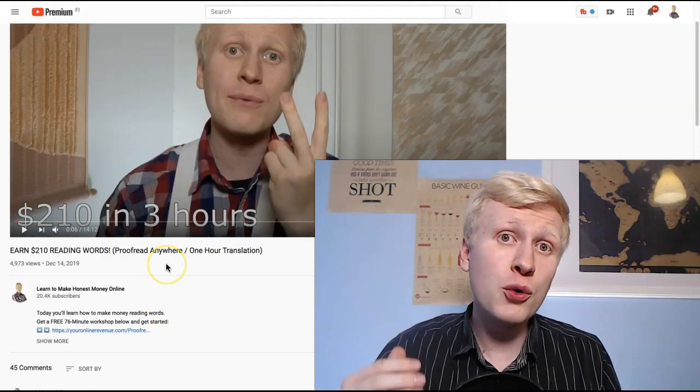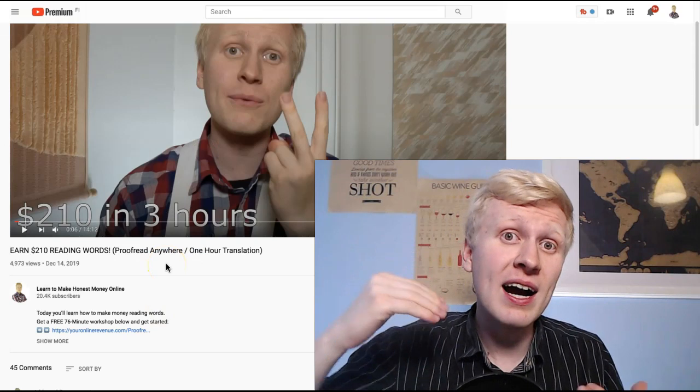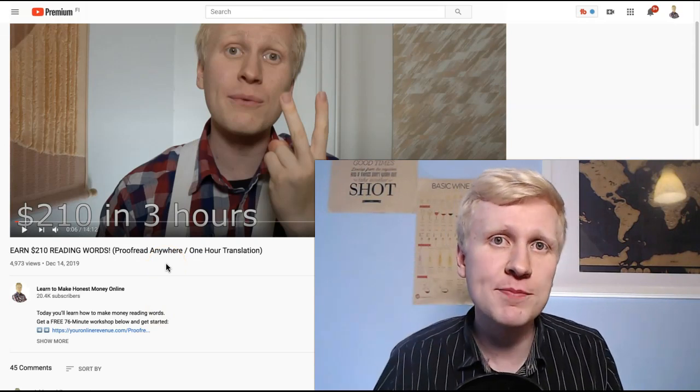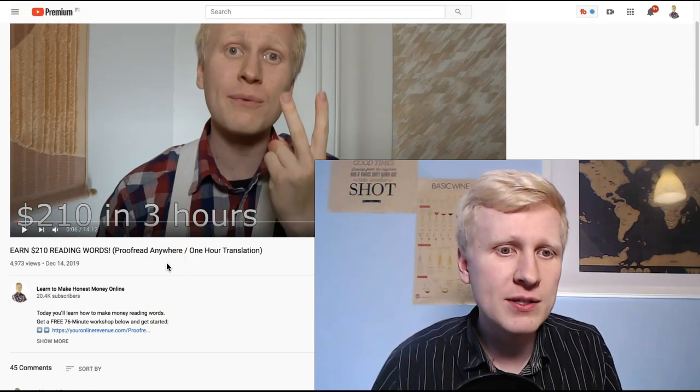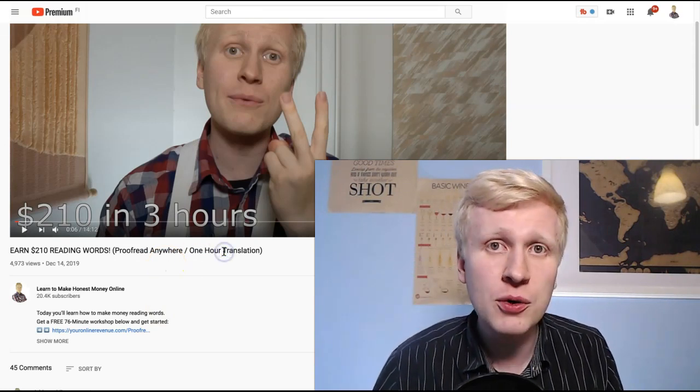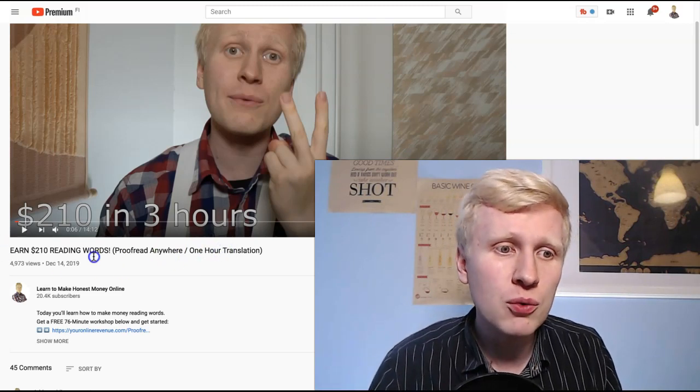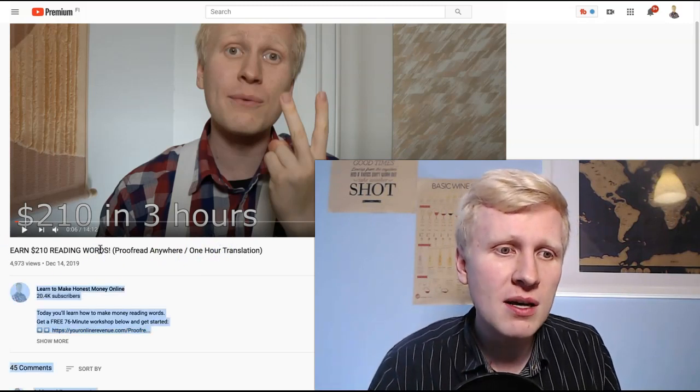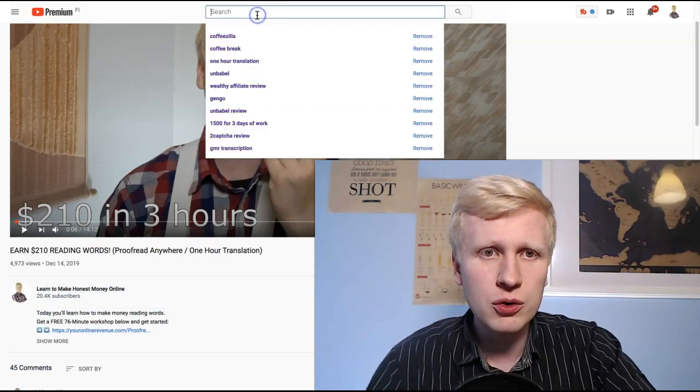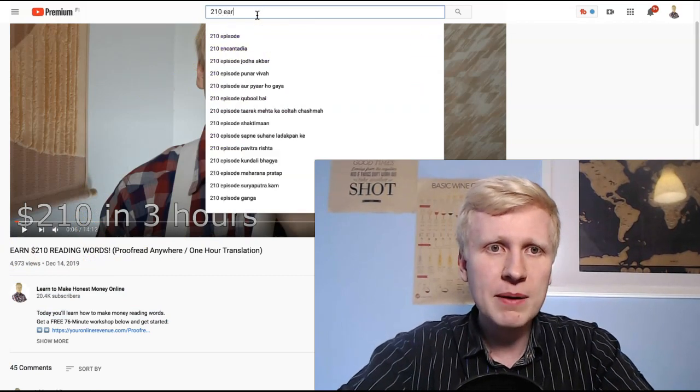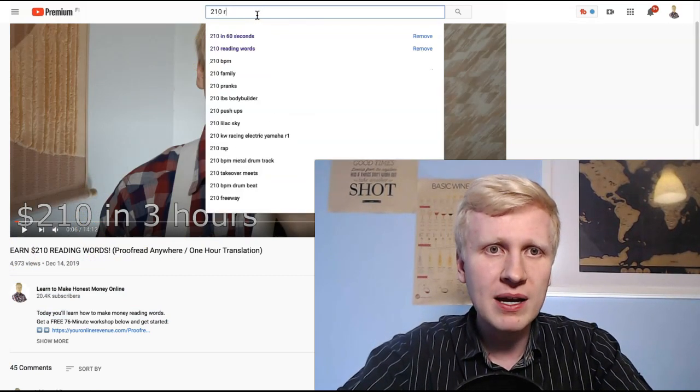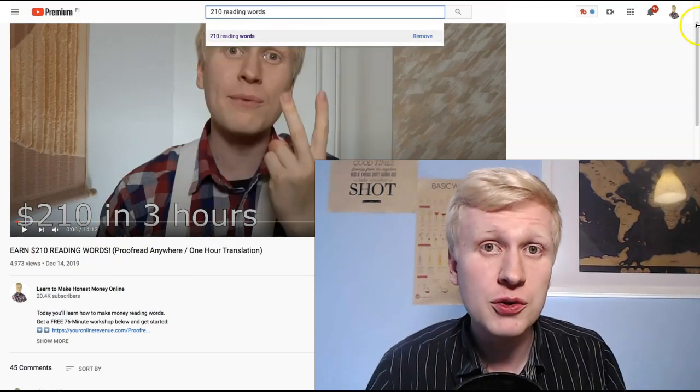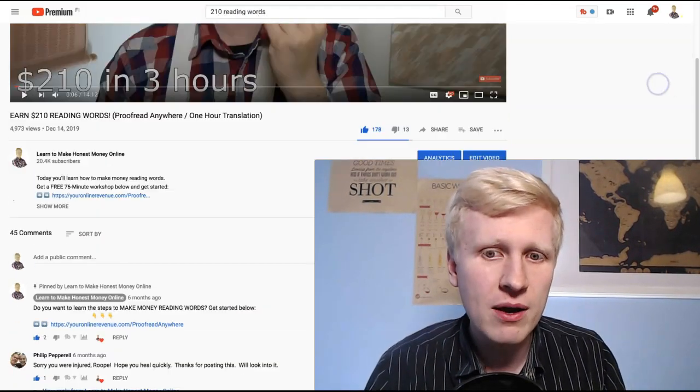If you want to earn the highest, like highest income potential, like I made even $70 per hour with this one hour translator, I recommend checking out this video $210 by reading words. You can find it on YouTube simply by typing $210 and then reading words. You will find it there.